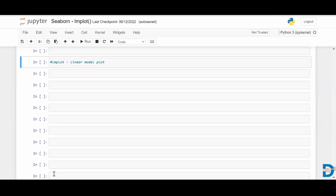Hello everyone, welcome to this video. In today's video we are going to explore lmplot in Seaborn. In the previous videos we explored a few plots, and in this video we will see how to plot an lmplot. lmplot stands for linear model plot, and we can use this plot to create a linear model for your data.